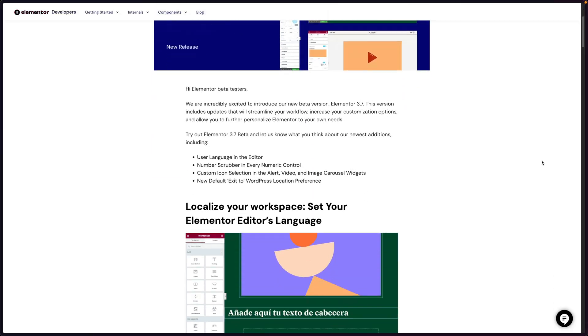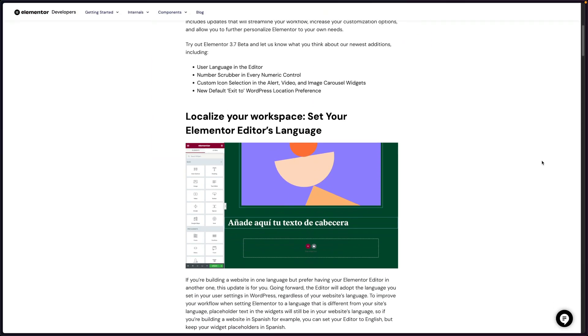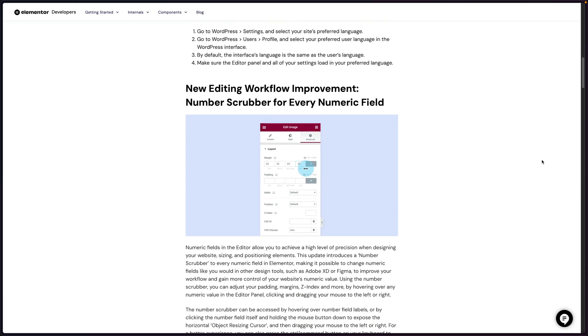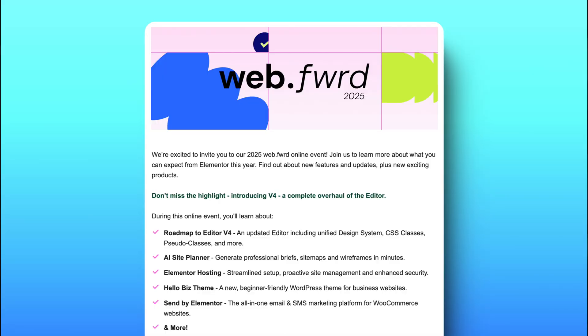2025 just kicked off and Elementor's already coming out swinging hard with new features. They've released a list of some of the features coming out this year.